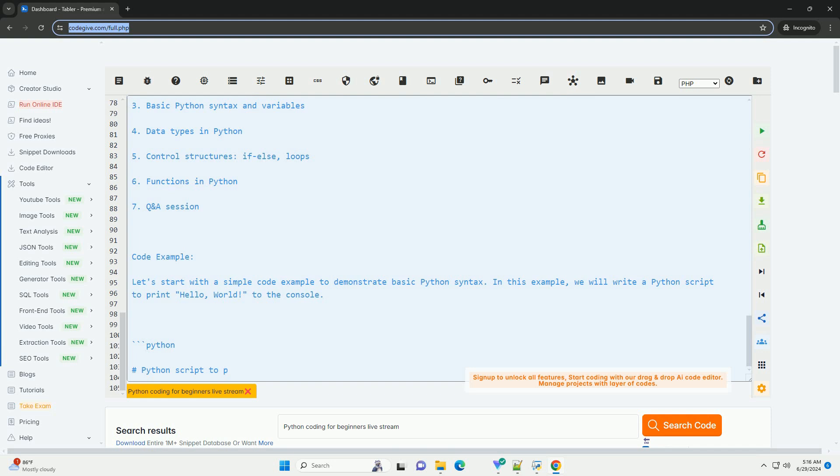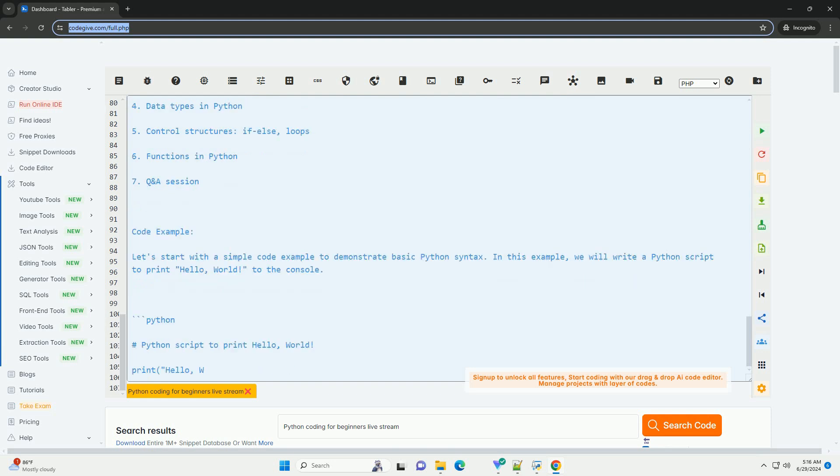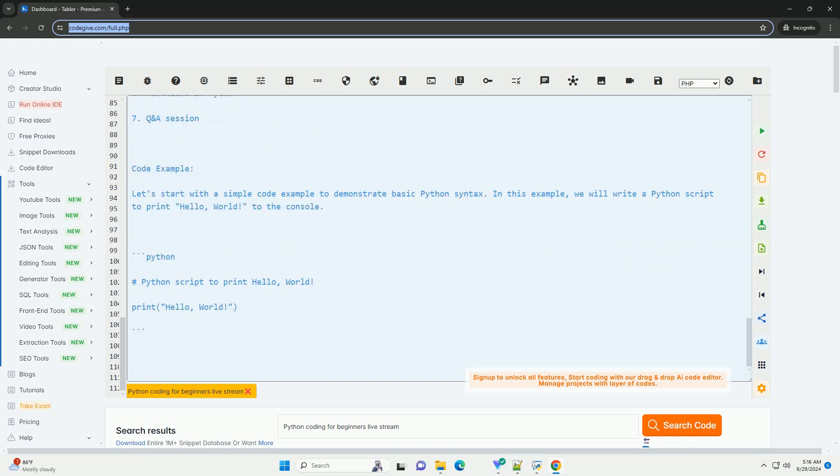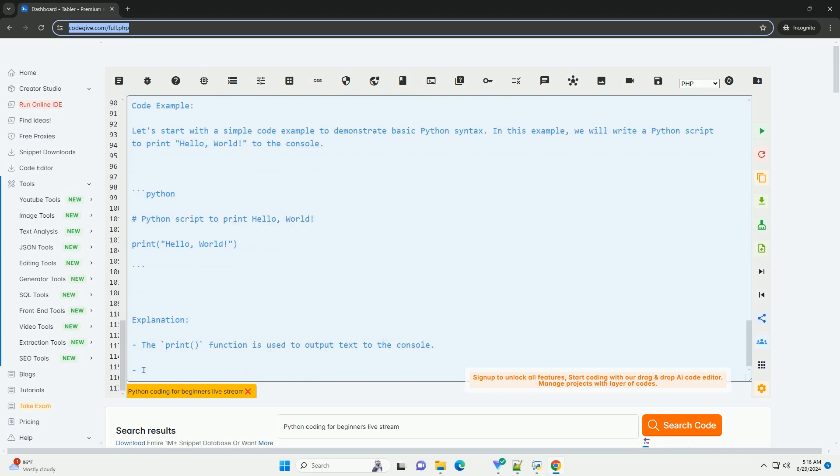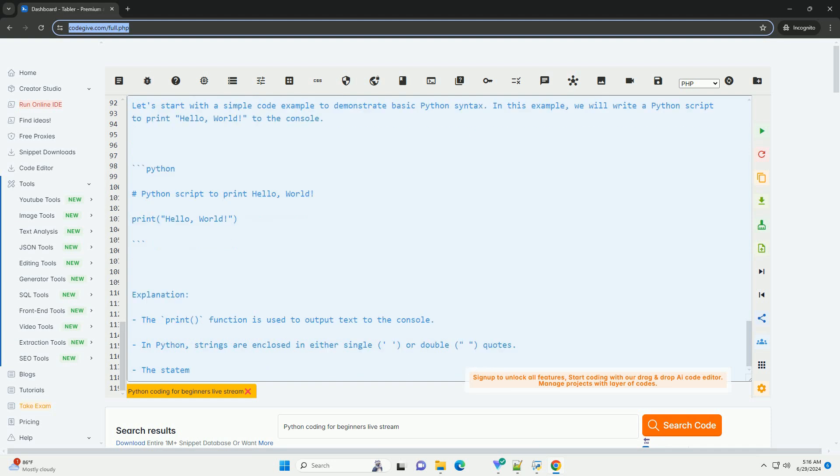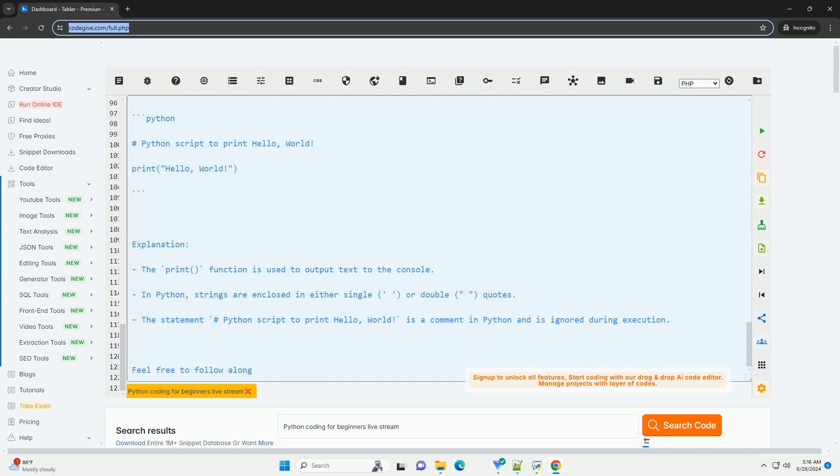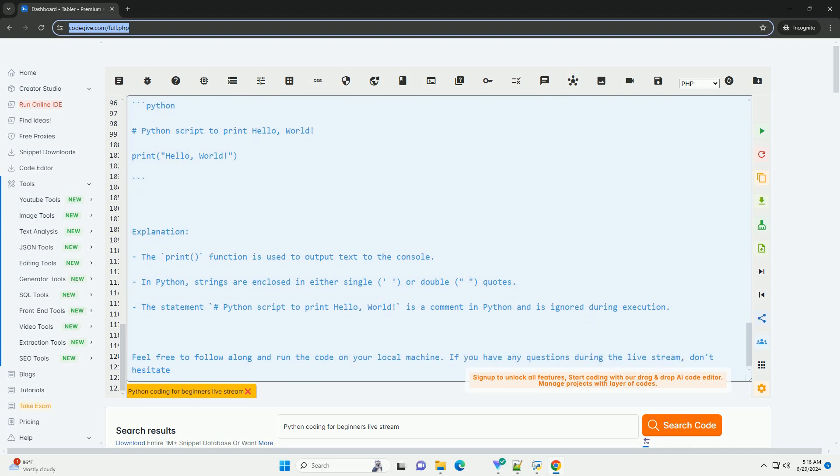Explanation: The print() function is used to output text to the console. In Python, strings are enclosed in either single or double quotes. The statement hashtag Python script to print hello, world, is a comment in Python and is ignored during execution. Feel free to follow along and run the code on your local machine. If you have any questions during the live stream, don't hesitate to ask in the chat.